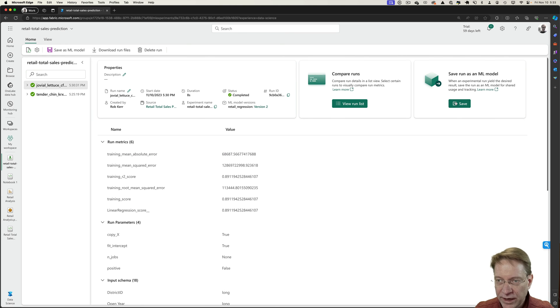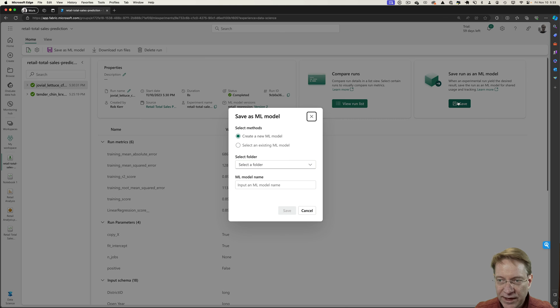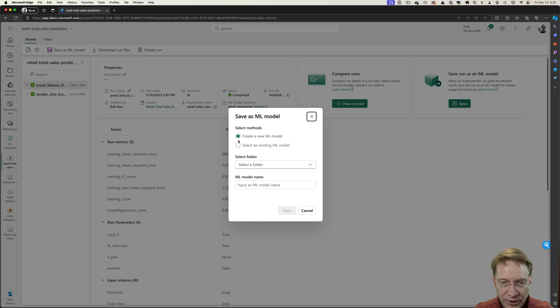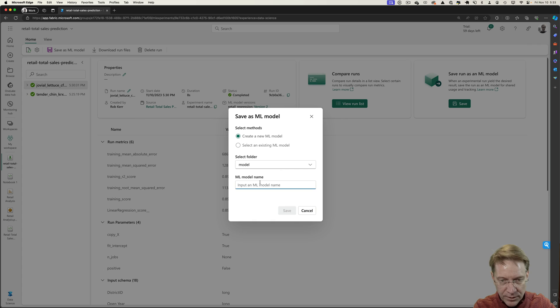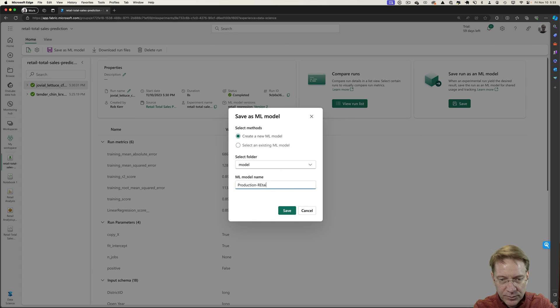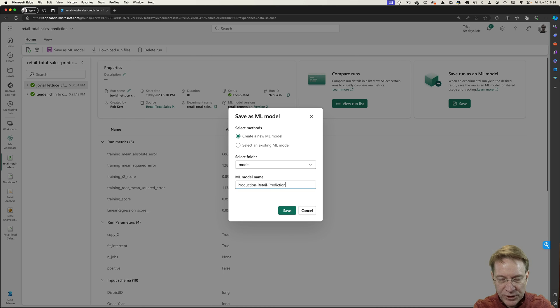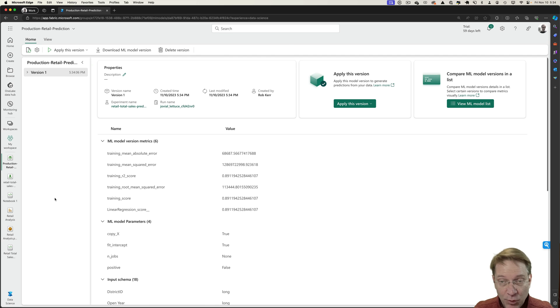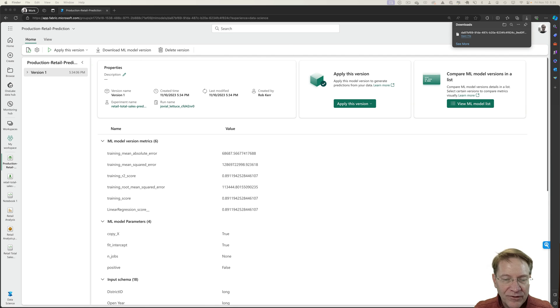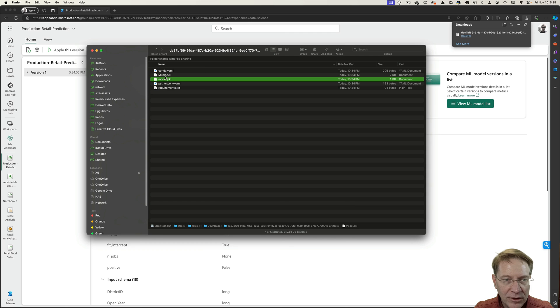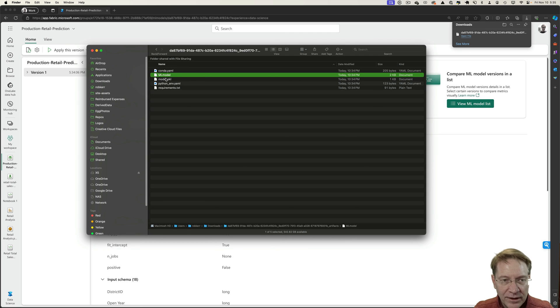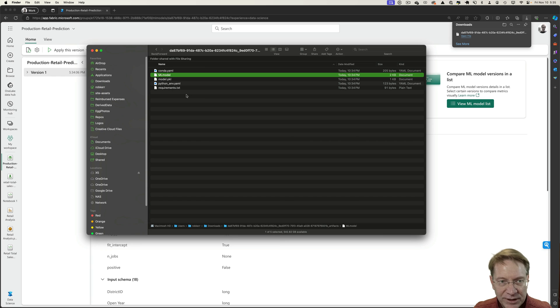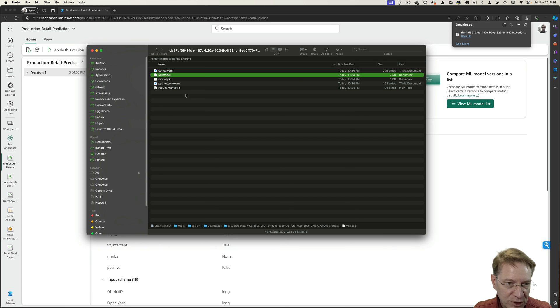And if we like that model, we can actually go ahead and save that into model registry. So we're going to select, create a new model, put it in the model folder, give it a new name, and I'll call this my production retail prediction model. So that's saved into the model registry. And I could go ahead and take that model and export it and deploy it somewhere else. I could even download that model and grab the model file along with its associated metadata and upload that to another system and deploy it in a Kubernetes cluster to enable predictions by other applications.